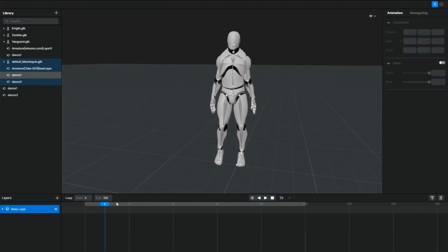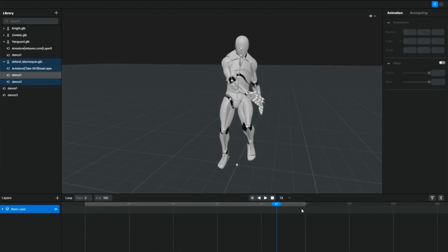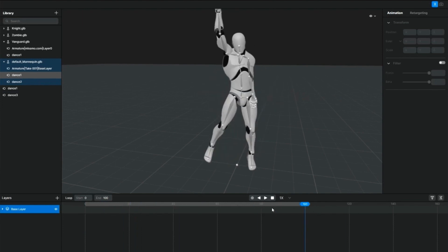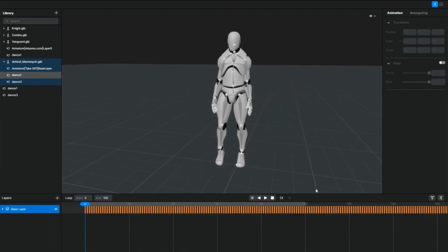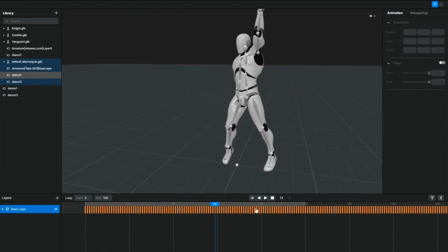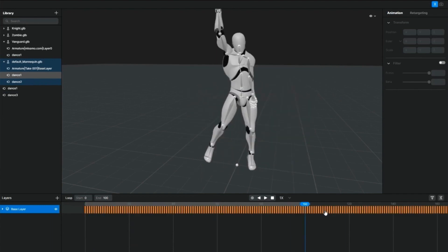So first, once you're done working, in this case it's a file called Dance1, you check out all the frames and detail. And once you're done confirming everything,